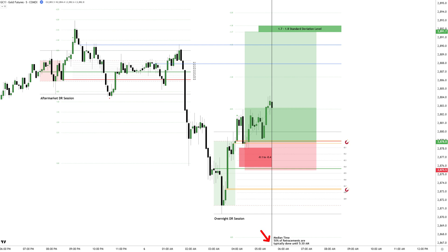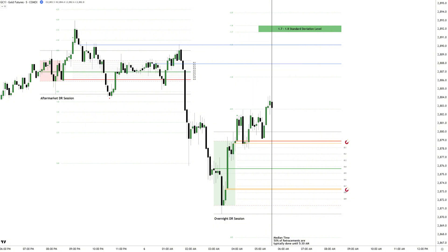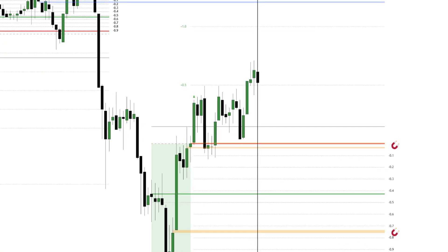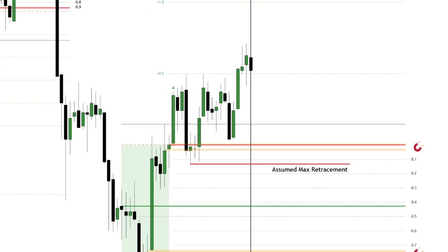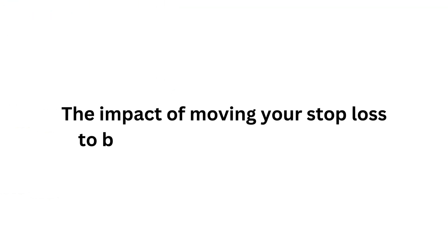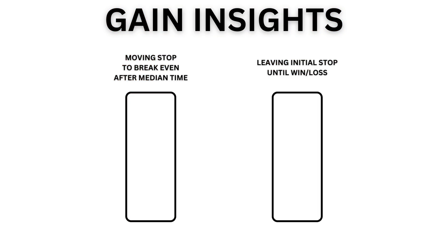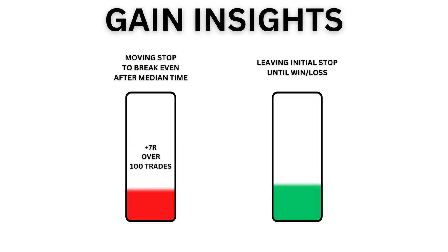This is an important factor, since this is when 50% of retracements are typically done historically. With this knowledge, it's reasonable to assume that the session's maximum retracement is now in place. At this point, moving the stop loss to break even is an option, though not mandatory.